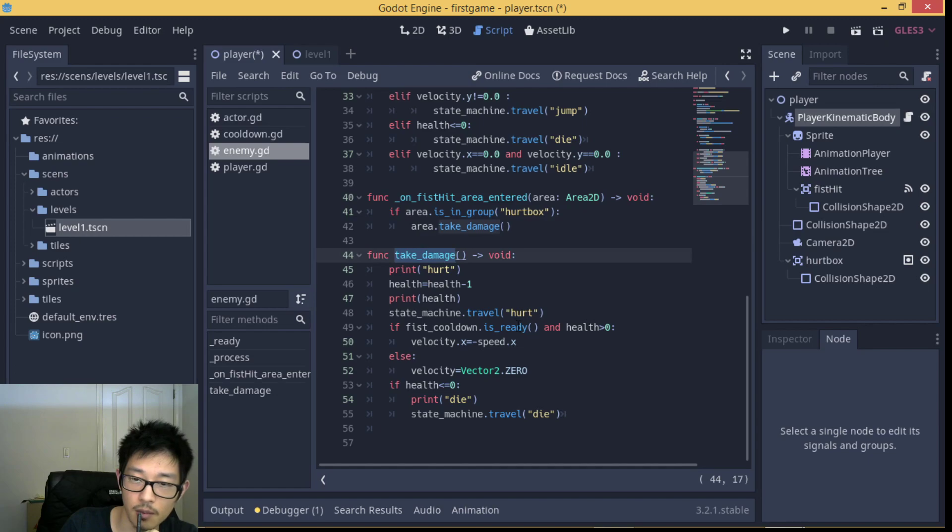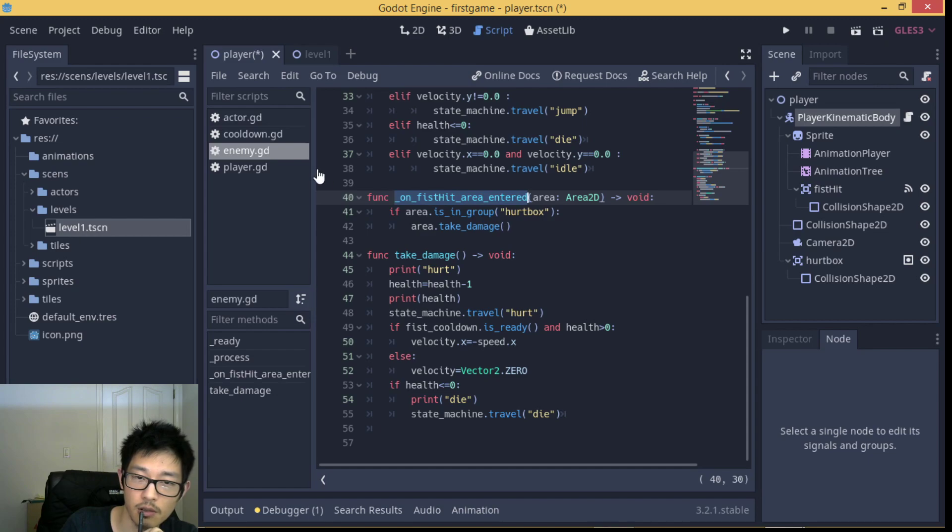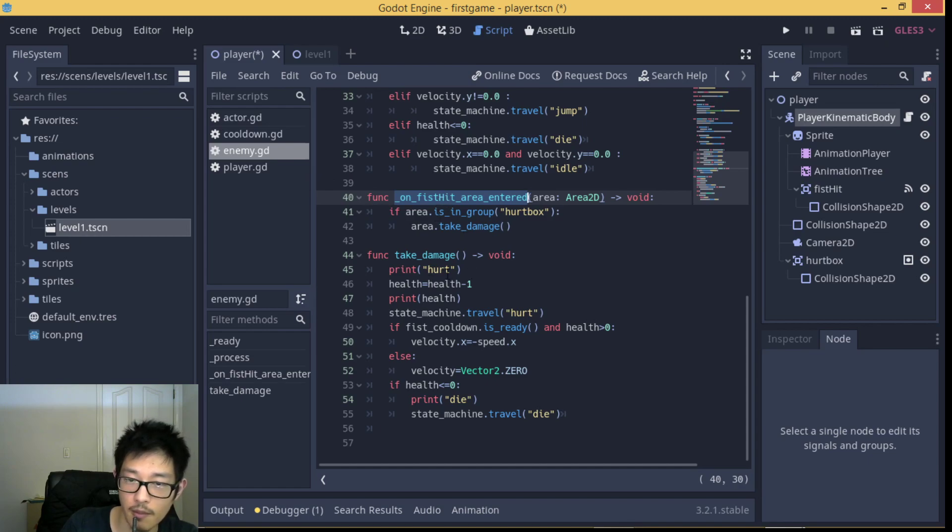The hit area entered is also attached to our enemy so that the enemy can then later on hit our player as well.